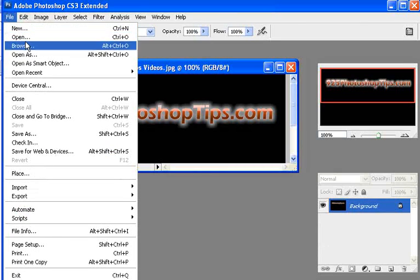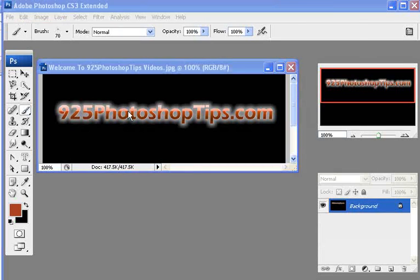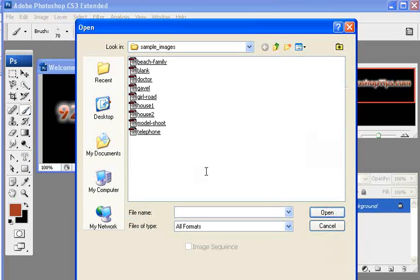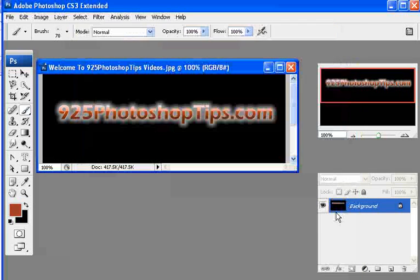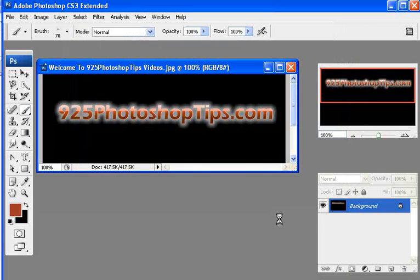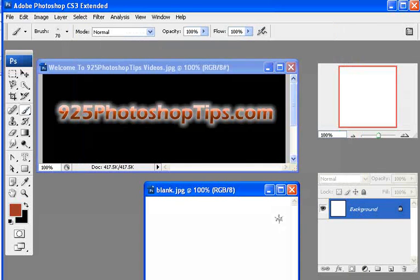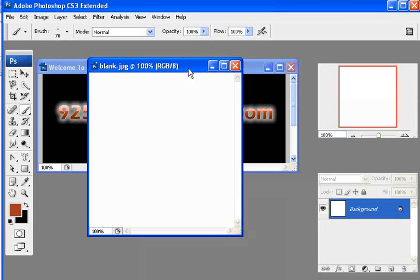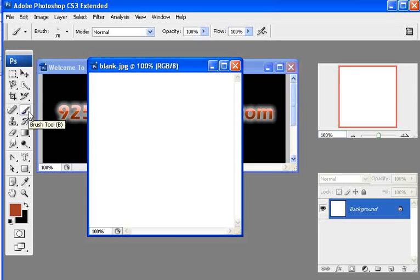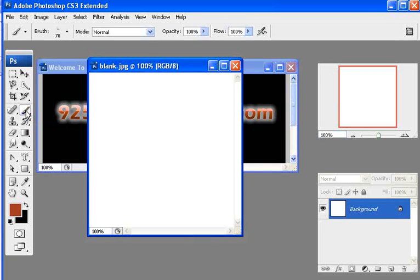The first thing we're going to do is open up a blank document and in this blank document we're going to show you some of the things that you can do with the brush. It's B on your keyboard shortcut.